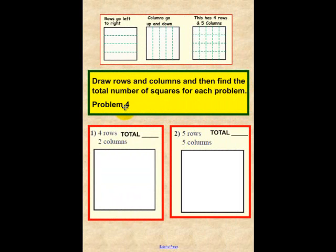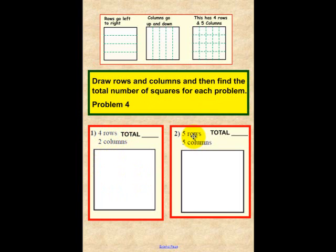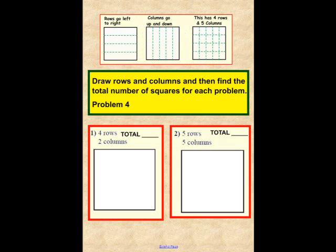Problem 4 — this is the very last one in this series. We want you to draw rows and columns and then find the total number of squares for each problem below. We have 4 rows and 2 columns — draw a format for that. Here we have 5 rows and 5 columns — draw a format for that. Place your total number of squares in the respective spots. Up above we provided examples of what rows and columns look like. Please solve this problem now.